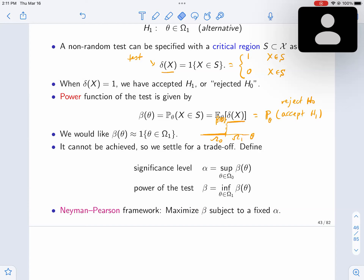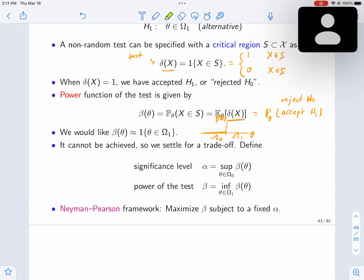There's going to be a trade-off. You can always achieve a power of 1 over the alternative by a very simple procedure: if you don't care about what happens under the null, you can always have perfect power under the alternative. The dumbest thing you can do is always declare the alternative — that gives you perfect power under the alternative, but the worst performance under the null. These are the two extreme cases, and you can try to trade off between them.